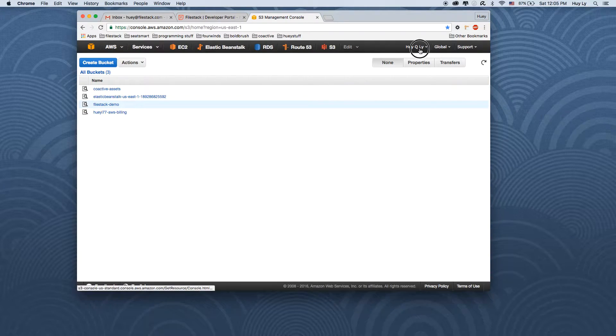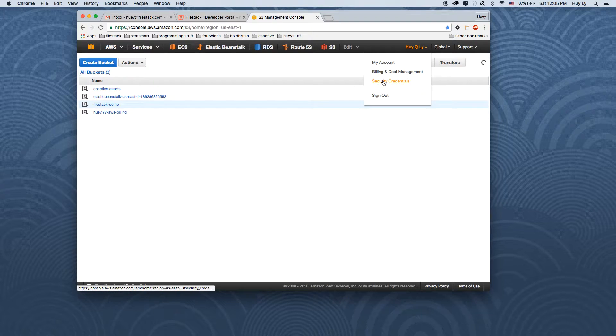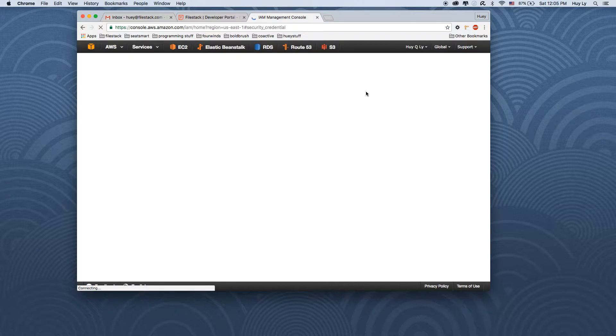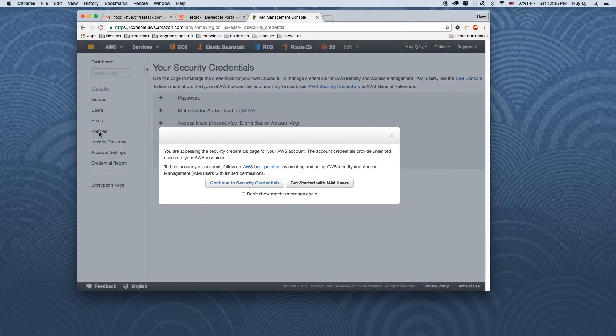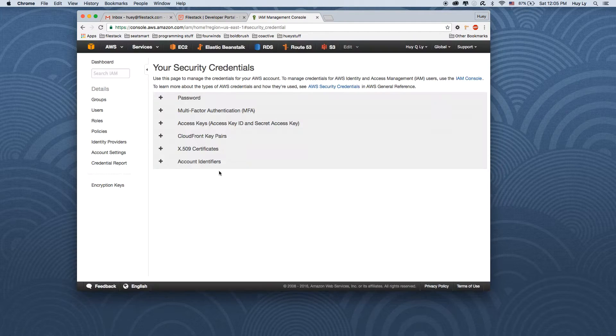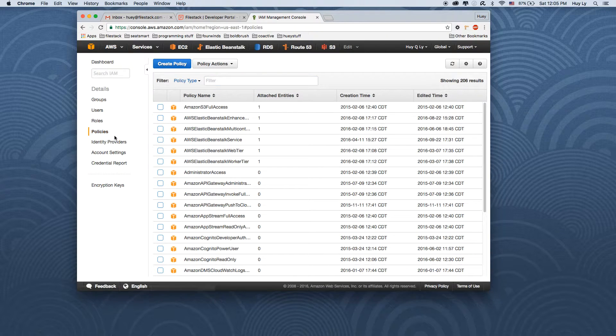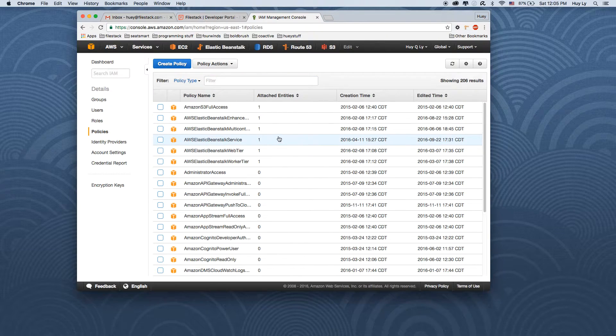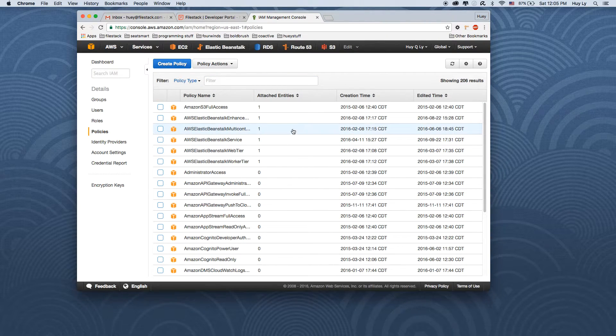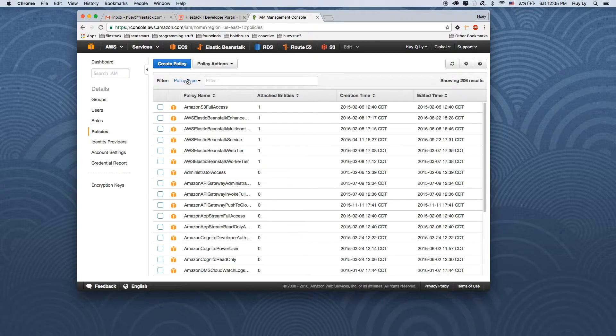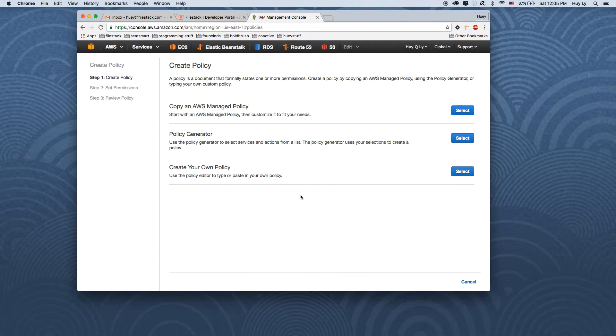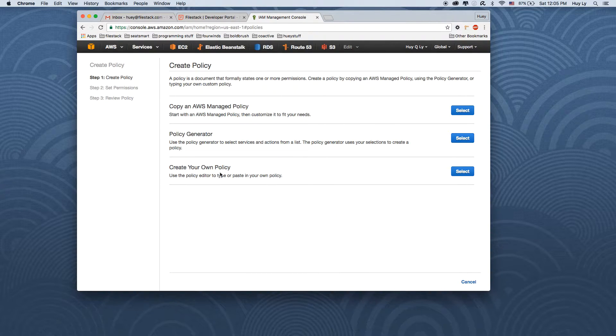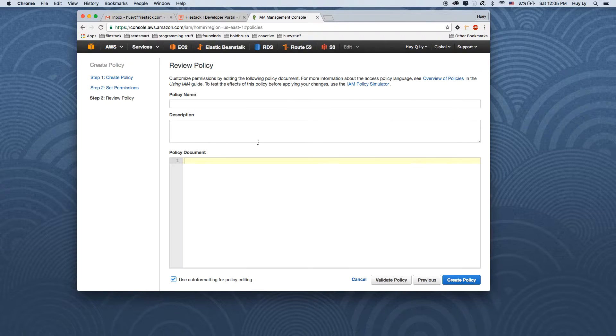We are now going to create a policy under security credentials. Click on the policy section in the security credentials section of your Amazon. And we are going to click the create policy button. Under the create your own policy section, select that.